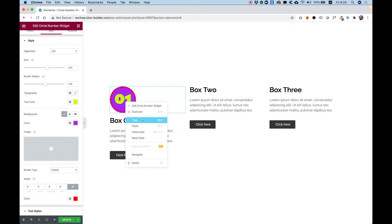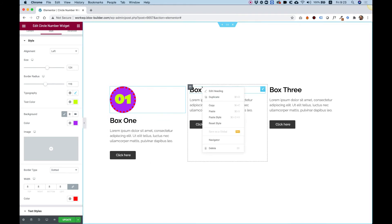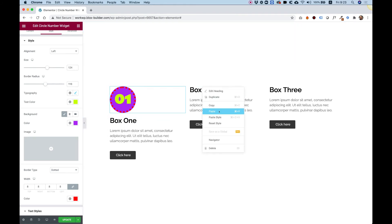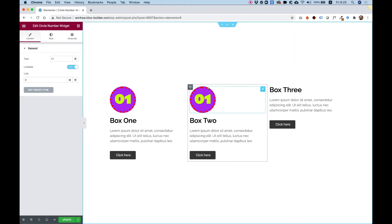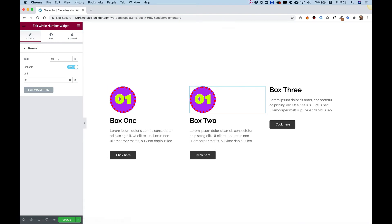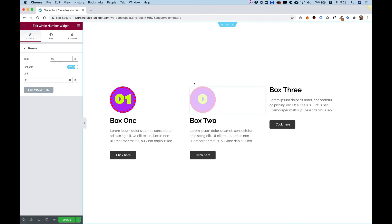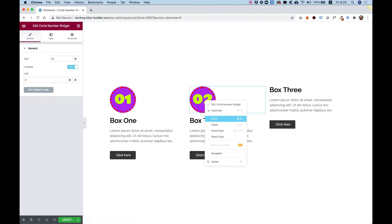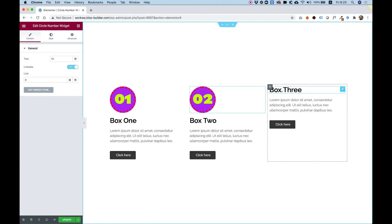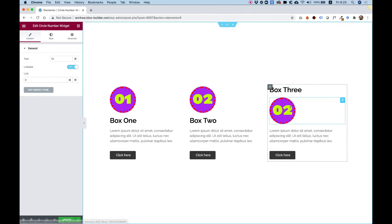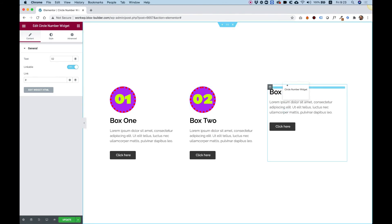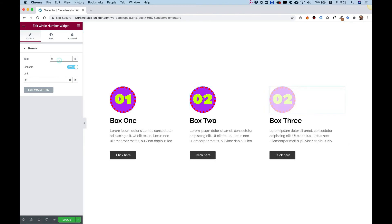Now I'm going to duplicate it — copy, paste, move it on top, and change the number to whatever I want. Then copy, paste again, and change the number to whatever I want.